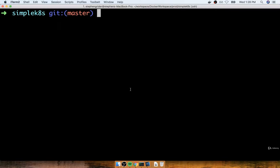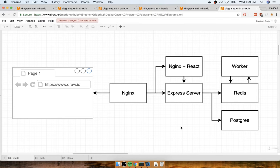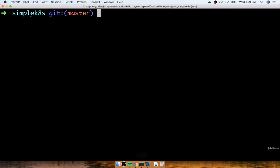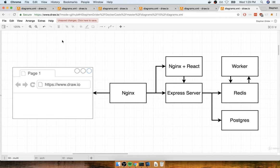At this point, I think we understand some of the core components of the world of Kubernetes. We understand what pods are, what deployments are, and how we can expose pods to the outside world through the use of basic services like the cluster IP service. In this section, we're going to start taking our previous multi-container app that was calculating Fibonacci values and bring it into the world of Kubernetes.